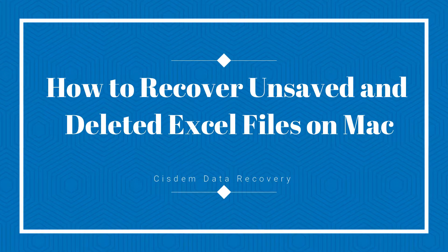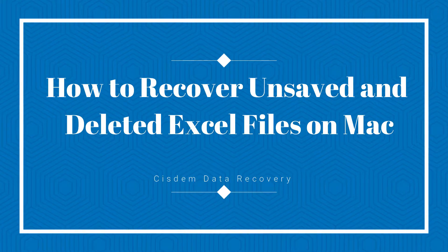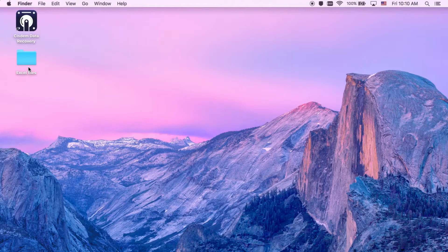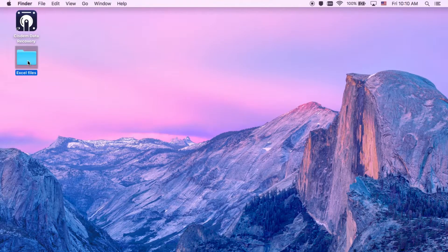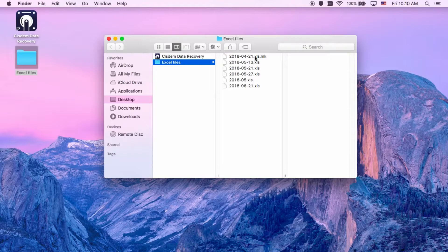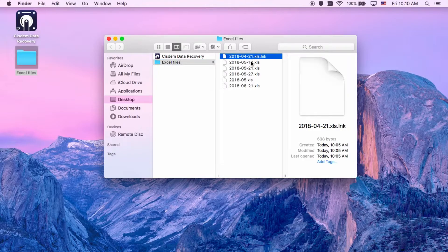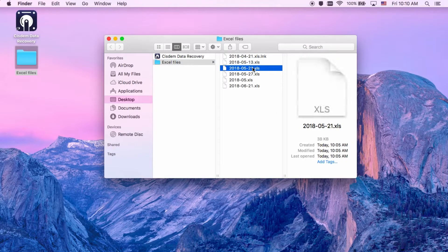How to recover unsaved and deleted Excel files on Mac. Assume that you are working on an important Excel file for hours, and you forget to save the Excel file, due to unexpectedly quit, system crash, power failure, etc.